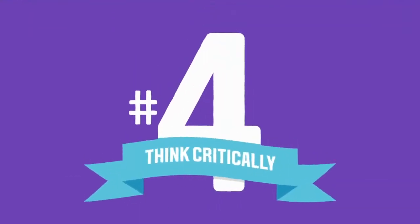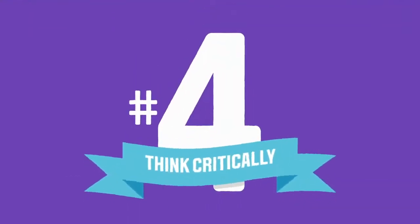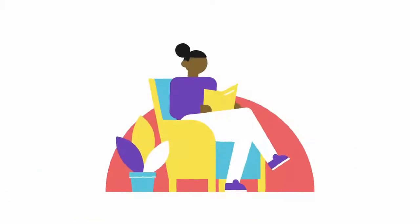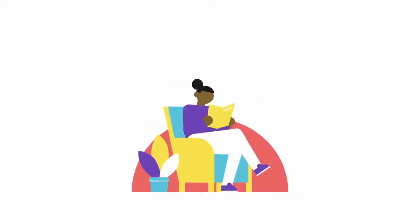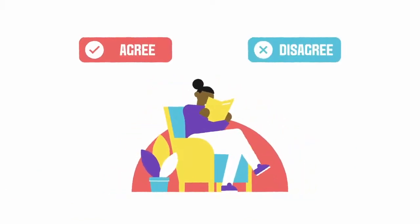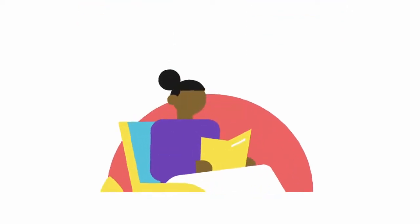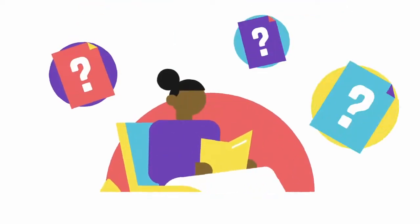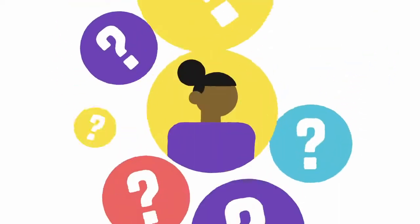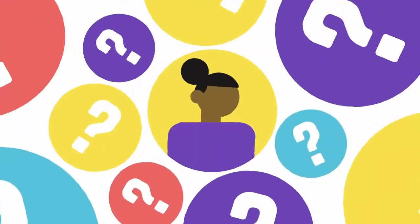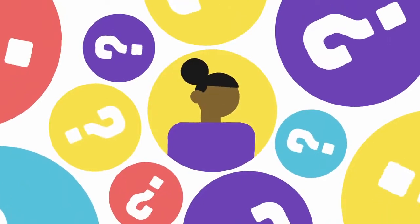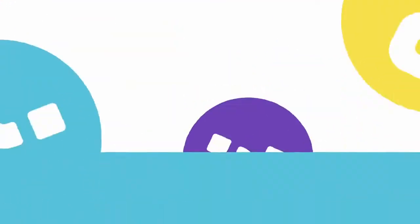Number four, think critically. Engage with what you're reading. Do you agree or disagree with what's being written and why? Think about how it applies to your assignment. If you ask yourself these questions, it will really help you express your own arguments and academic voice.